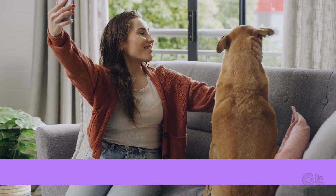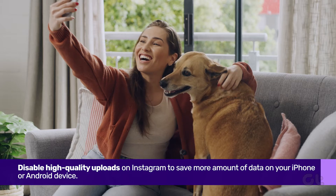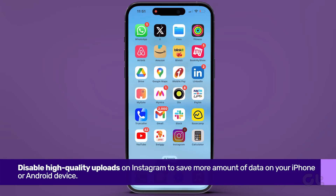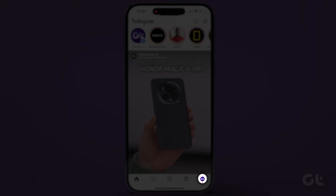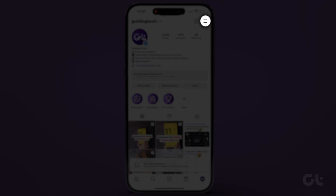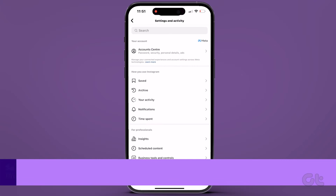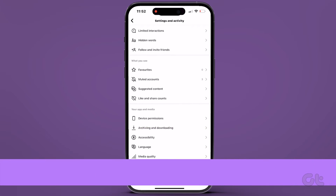Lastly, save some data by disabling high-quality uploads on Instagram. Open Instagram on your Android or iPhone, tap on your profile icon, and tap on the hamburger icon at the top right. Head to Settings & Privacy, tap on Media Quality under Your App & Media, and switch off the toggle next to Upload at Highest Quality.